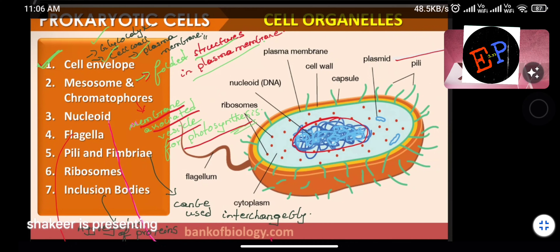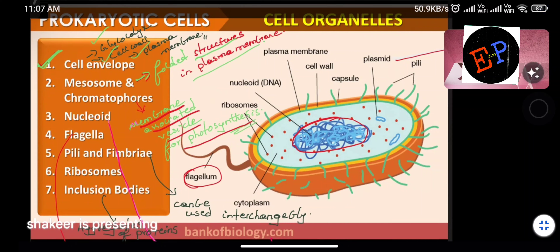Flagella (singular: flagellum) are structures responsible for the motion of cells. Most prokaryotes are single-celled and require this tail-like structure called a flagellum for movement.